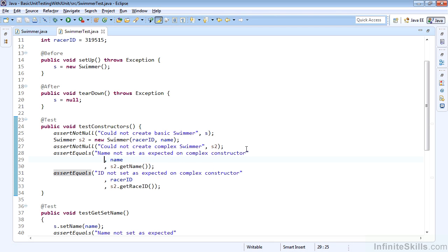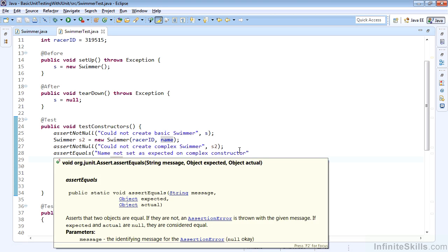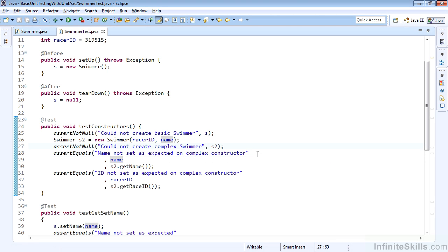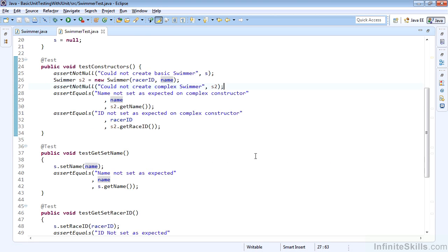we have both the name and the race ID equal to our expected values. How we do this is we give ourself a message that says this is what was happening, then we give the expected value, and then we give the actual value. And if the expected value and the actual value are not the same, we'll get a warning message or the test will fail and we'll get that error message.